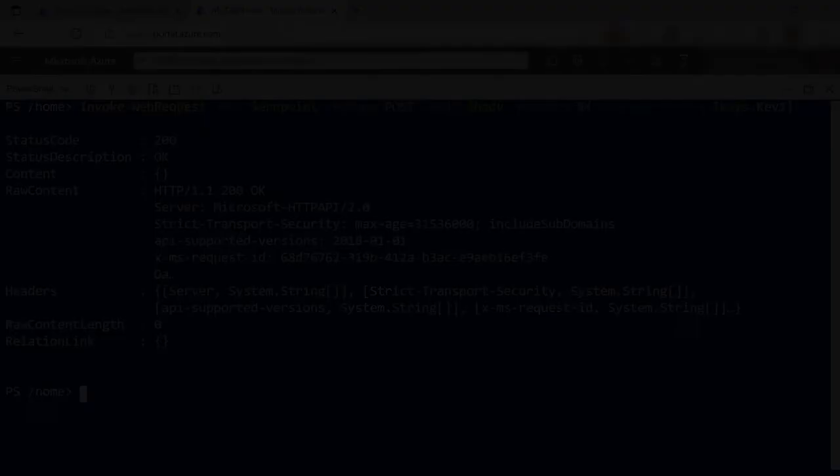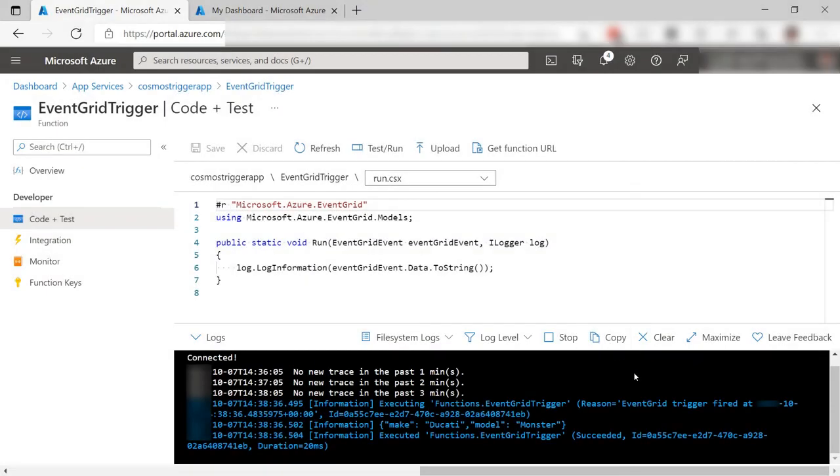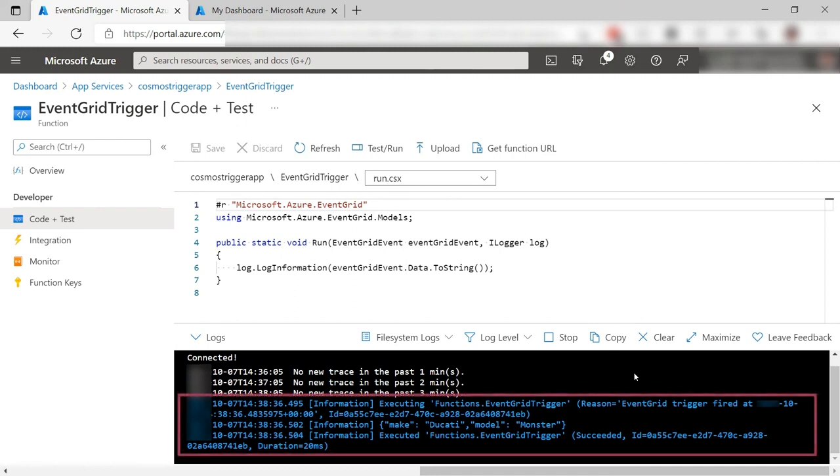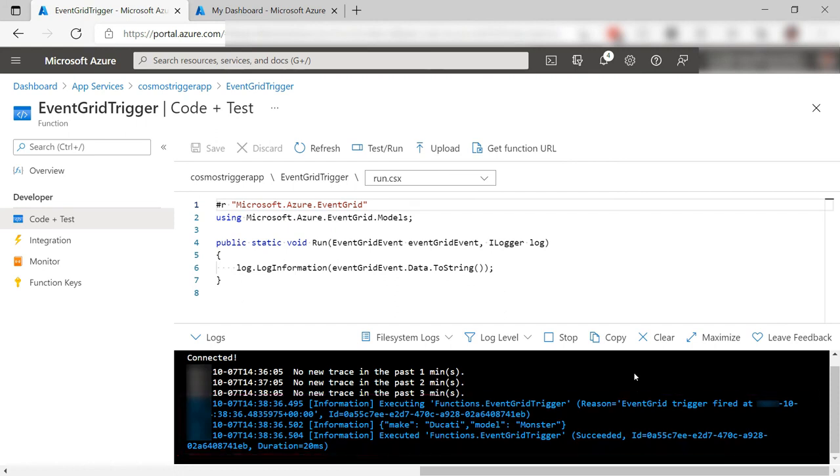Let's go take a look. Here in the function log, it looks like the function was triggered. It worked and the function received the event data. Cool.